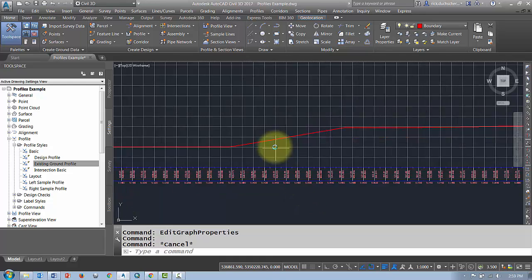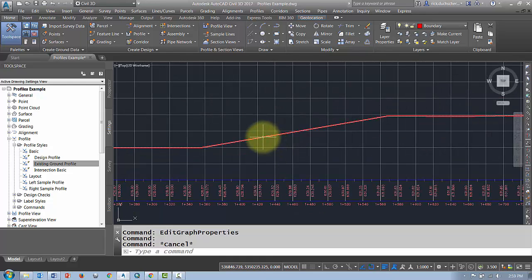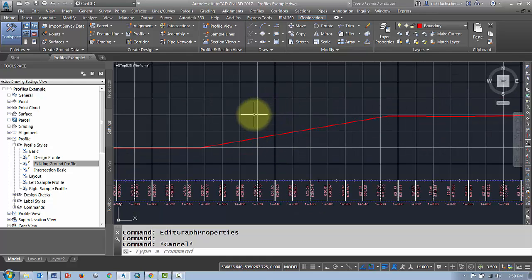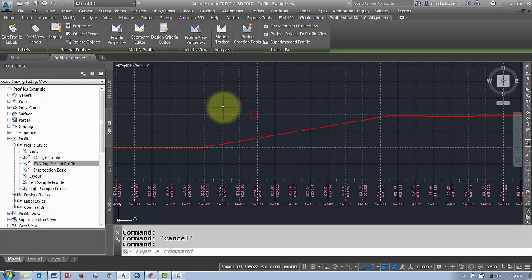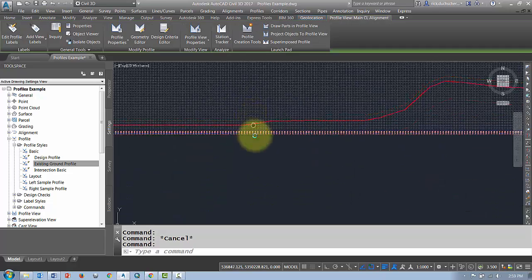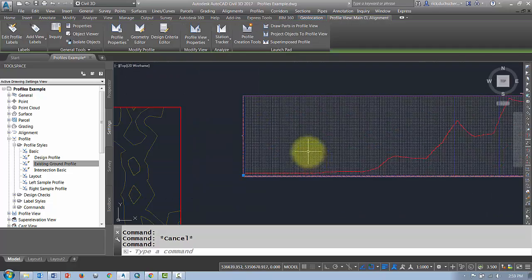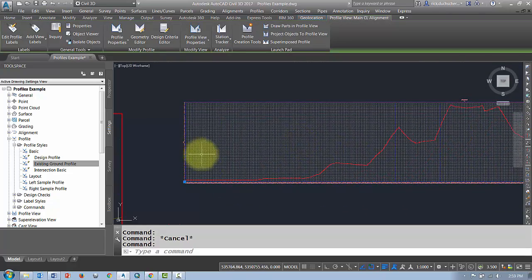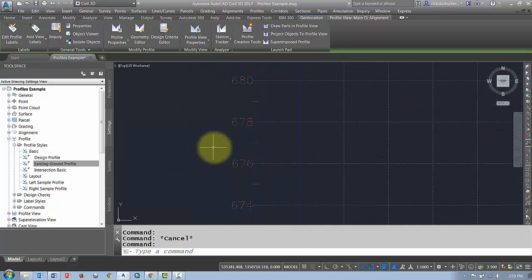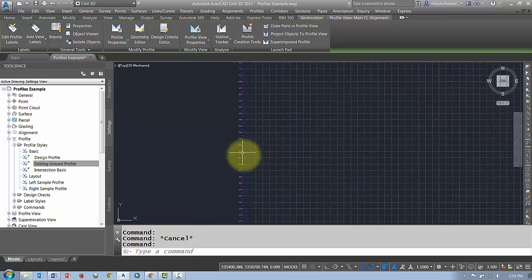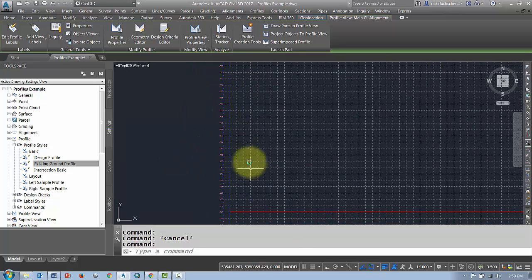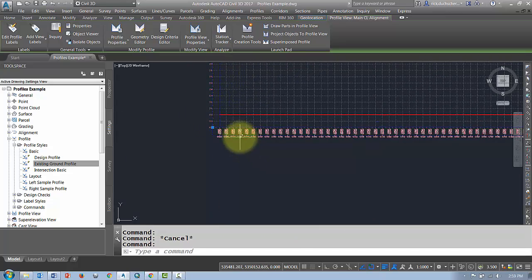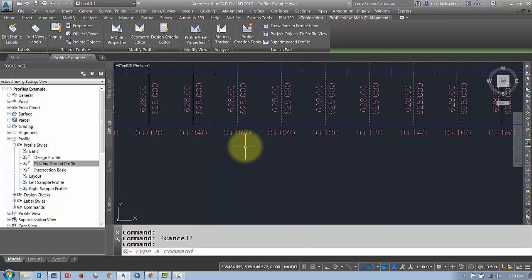So my actual profile is this red line. The profile view is this grid of cells here that represent my elevation information along the side and my horizontal stationing along the bottom.